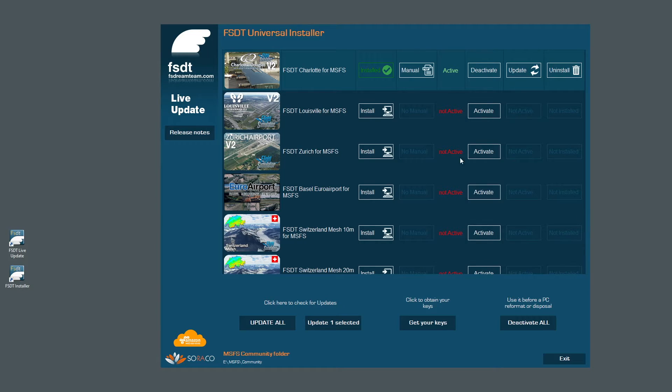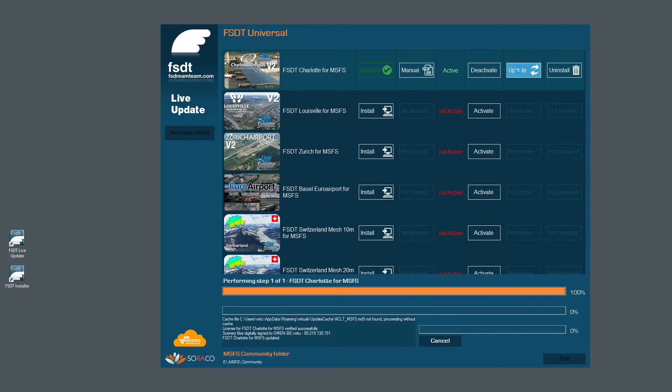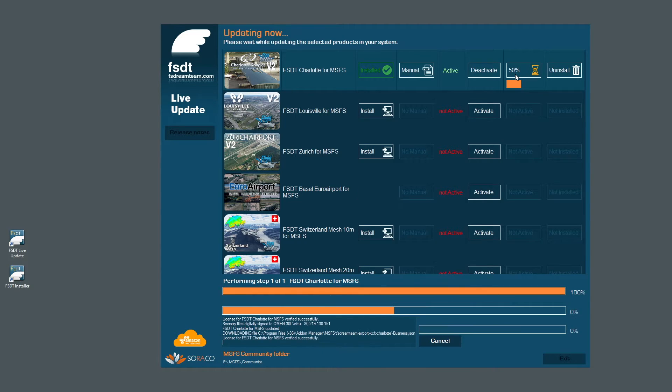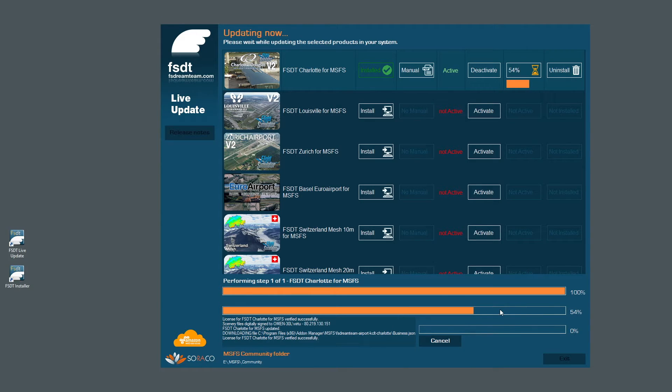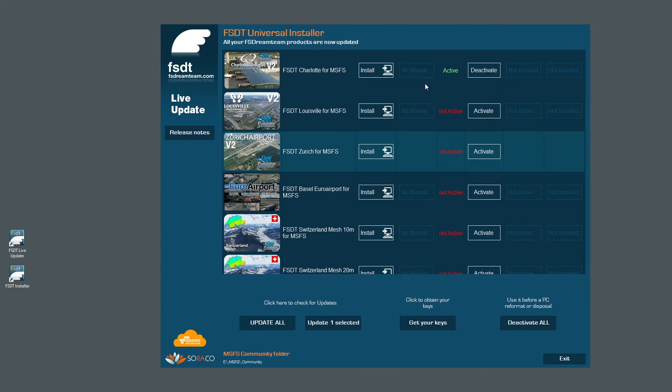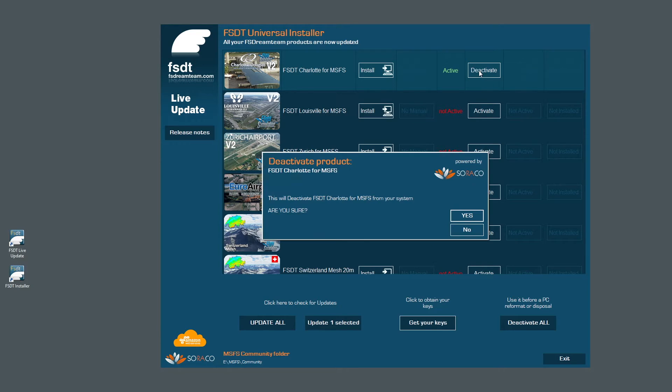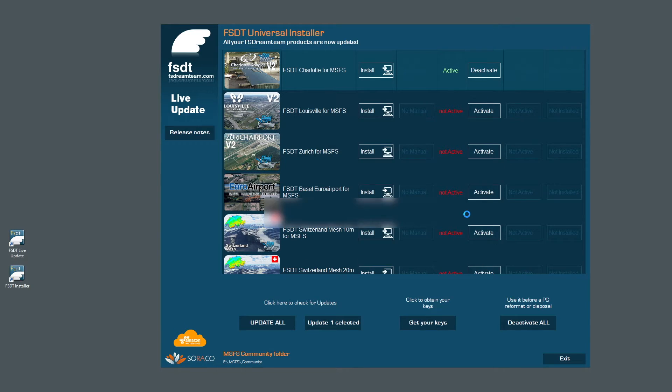With the Update button, you can keep any product updated. You can check the update for a single product, for multiple selected products, or all products in one go. With the Deactivate button, you can remove the activation from the current computer, so you'll reclaim one activation to be used on a new system.